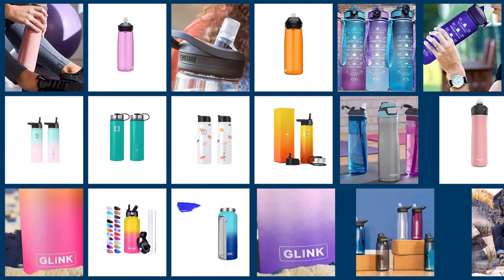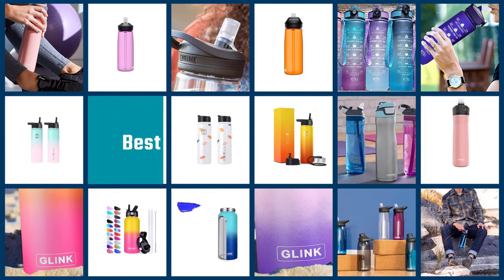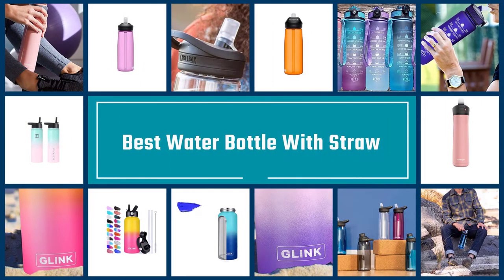Here are the five best water bottles with straw, so let's get started.